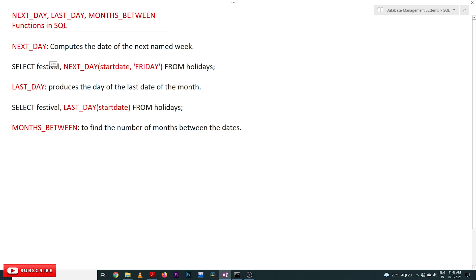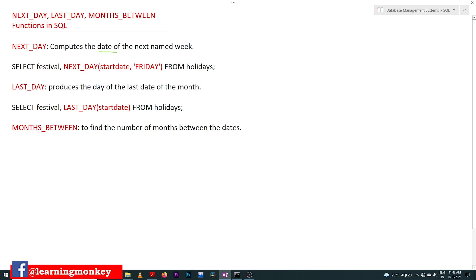Now coming to this class, we'll start with NEXT_DAY. What NEXT_DAY does is it computes the date of the next named weekday. For example, from our holidays table, for a given start date, we can find the next coming Friday's date. If the start date itself is a Friday, it will go to the following Friday's date. This is how we use the NEXT_DAY function.